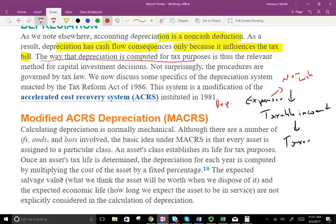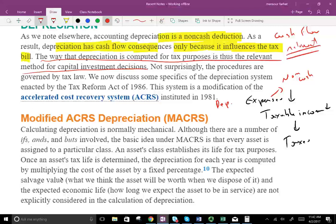The way depreciation is computed is relevant for capital investment decisions. Why? Because if it affects our cash flow, it's considered relevant, and depreciation does affect our cash flow. So not surprisingly, the procedures are governed by the tax law. We're going to look more at the tax law, which is a tax accounting concept — specifically IRS accounting.